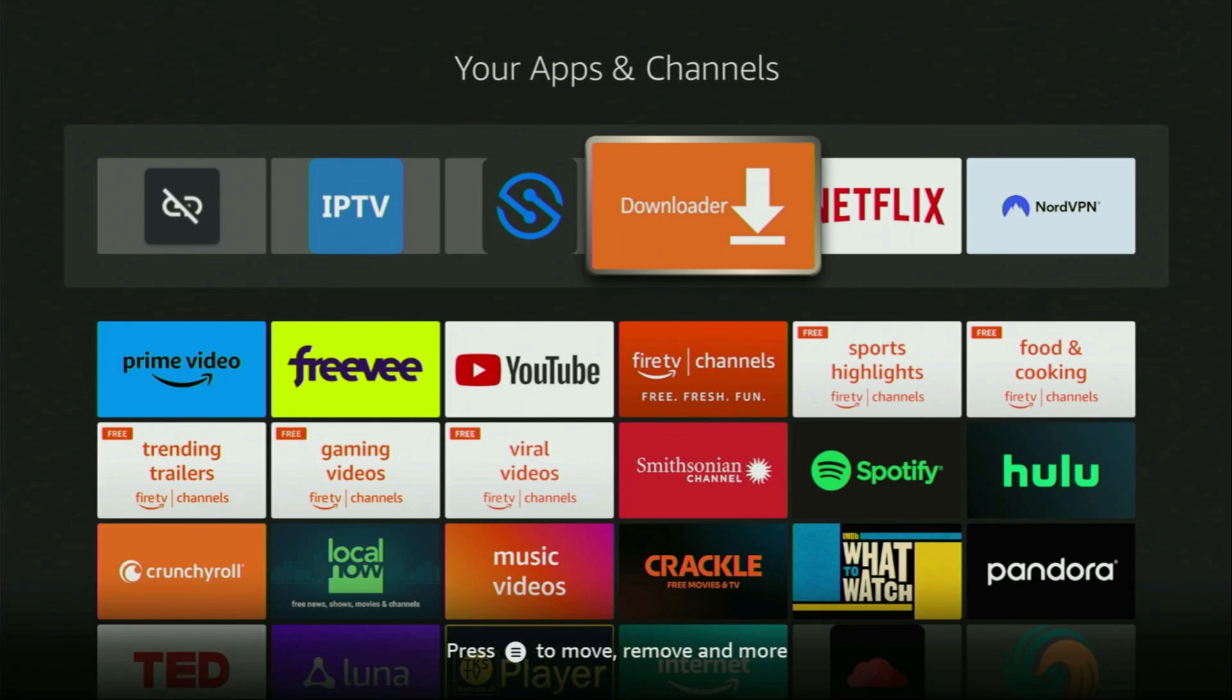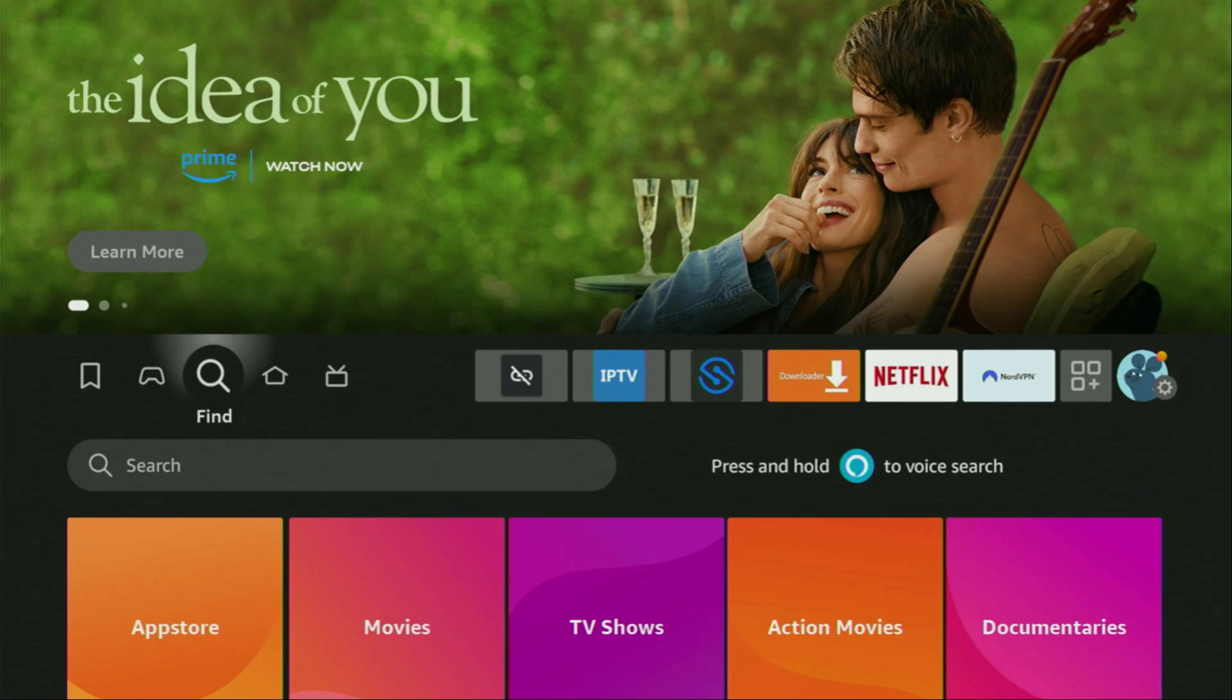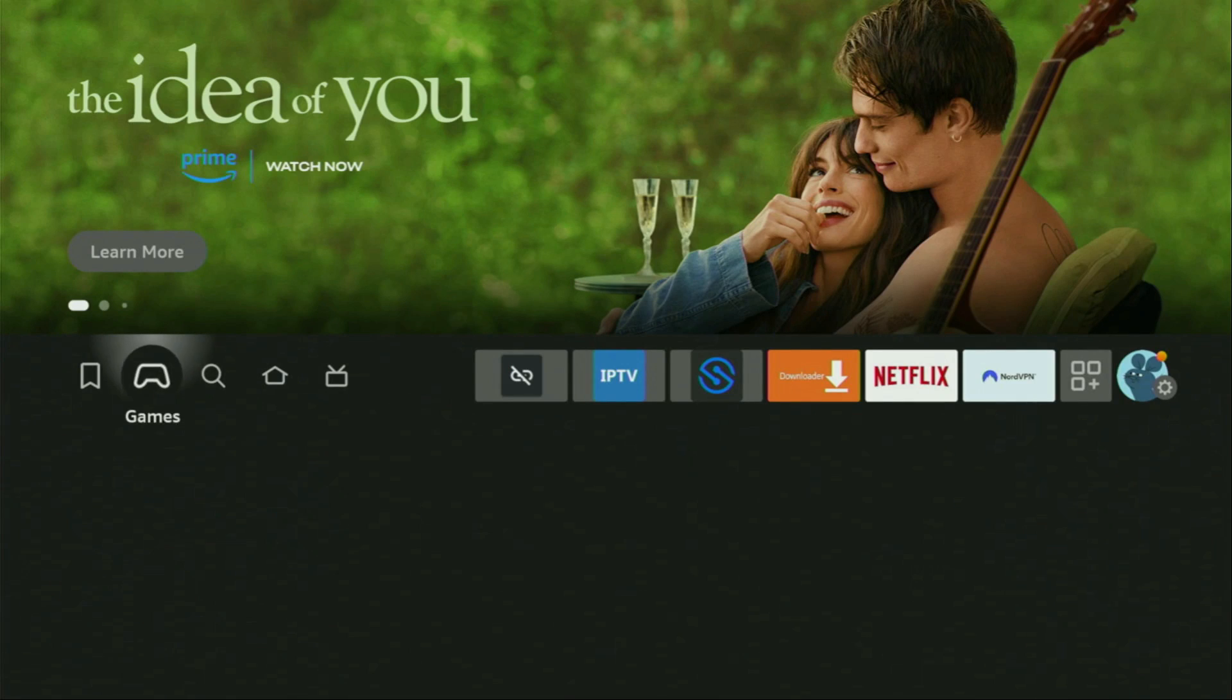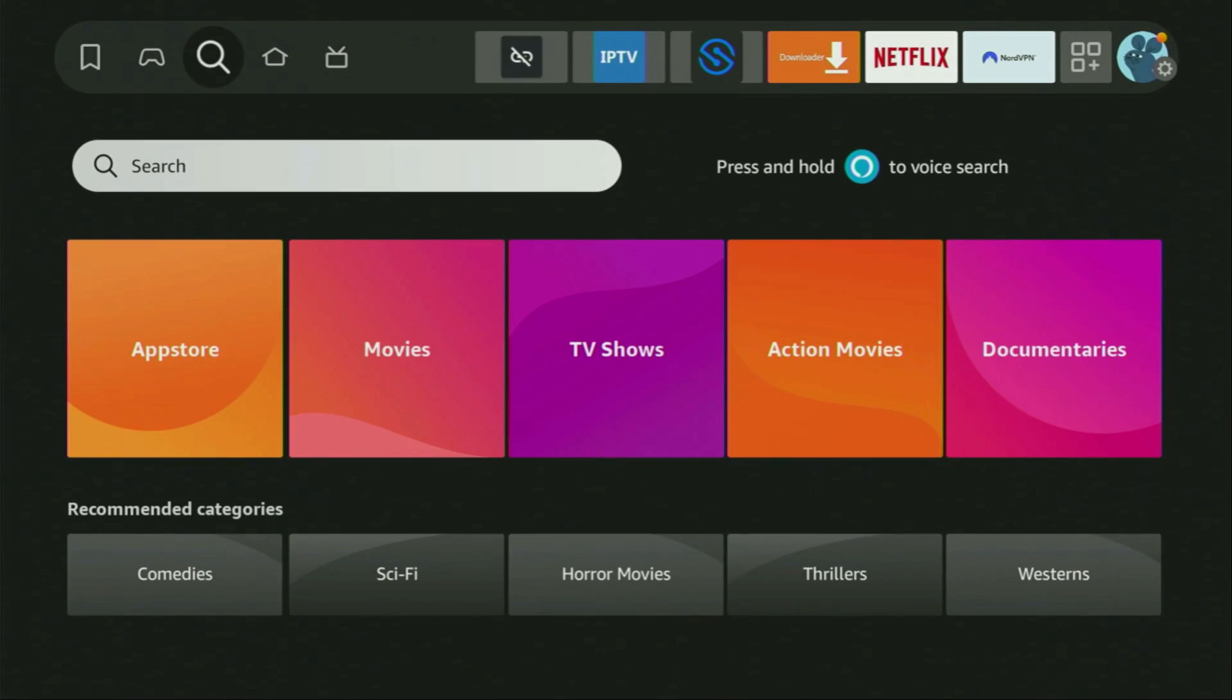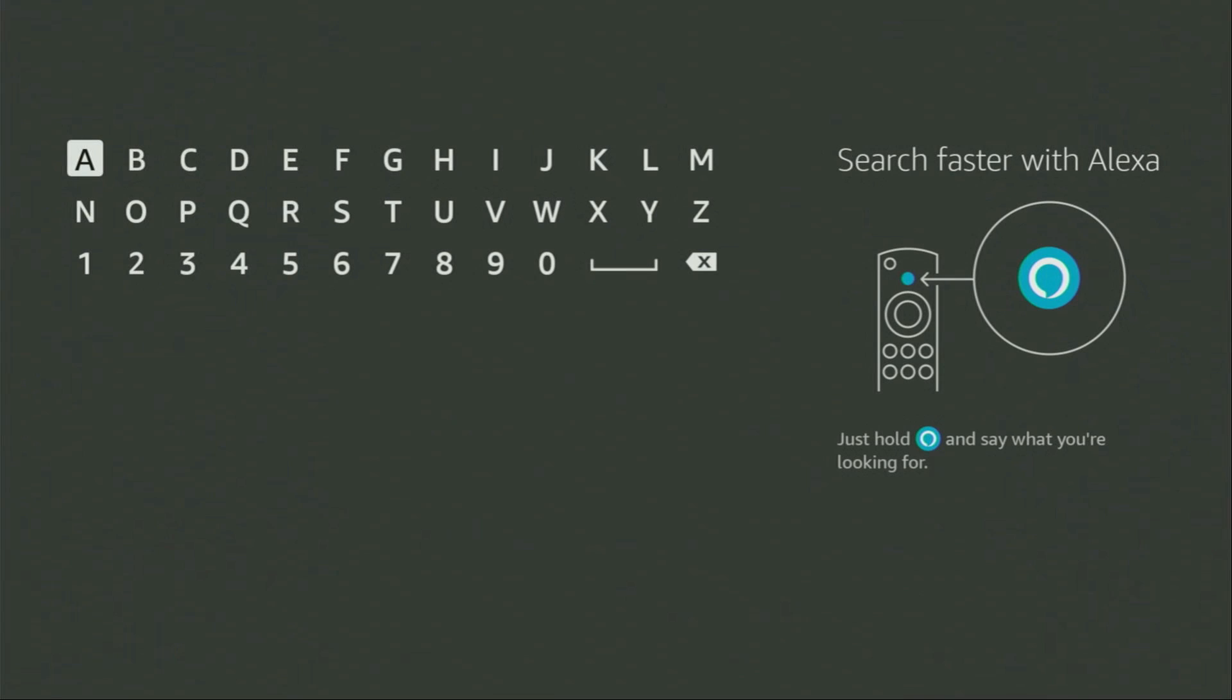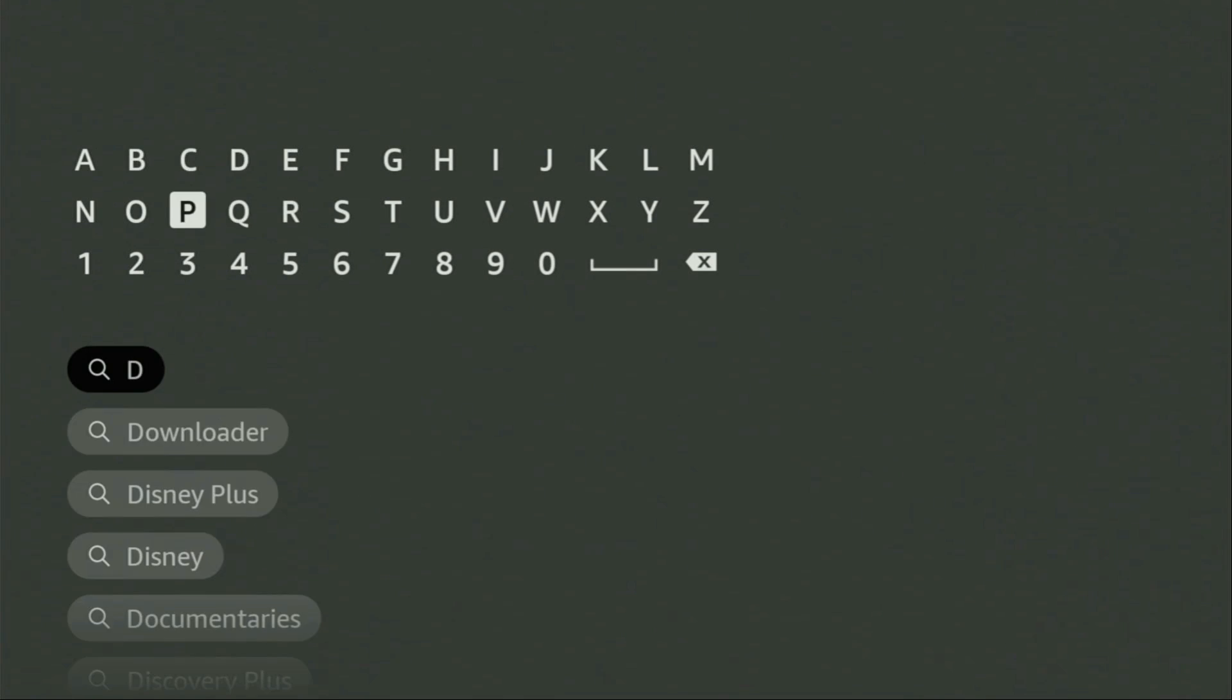First of all, we have to get an app called Downloader to your Fire Stick or Android TV device. To do so, we need to go to search on your device. Here, open the search bar and start typing Downloader.